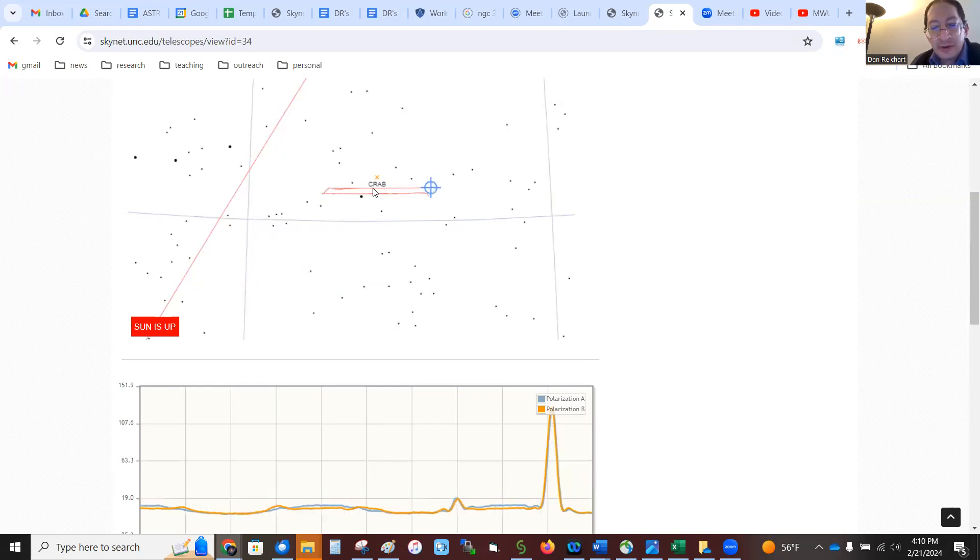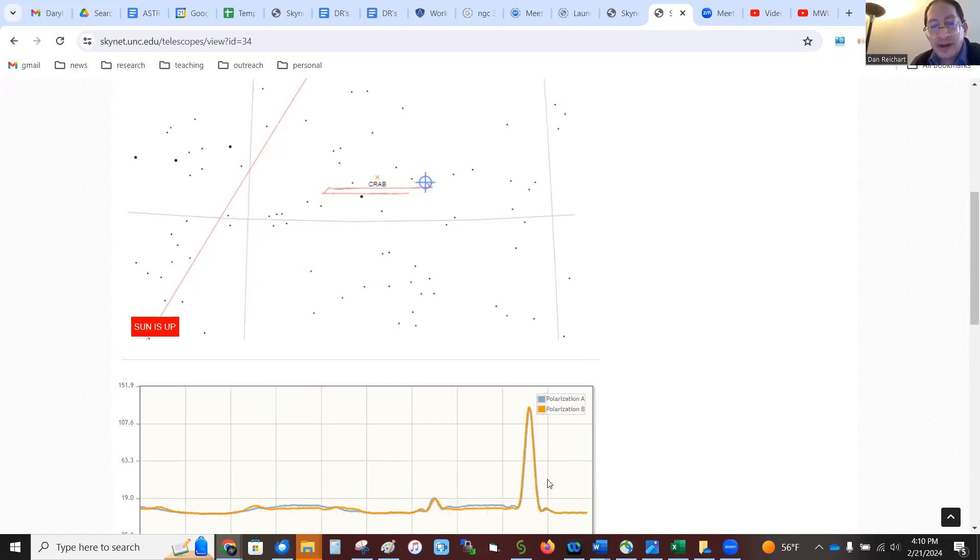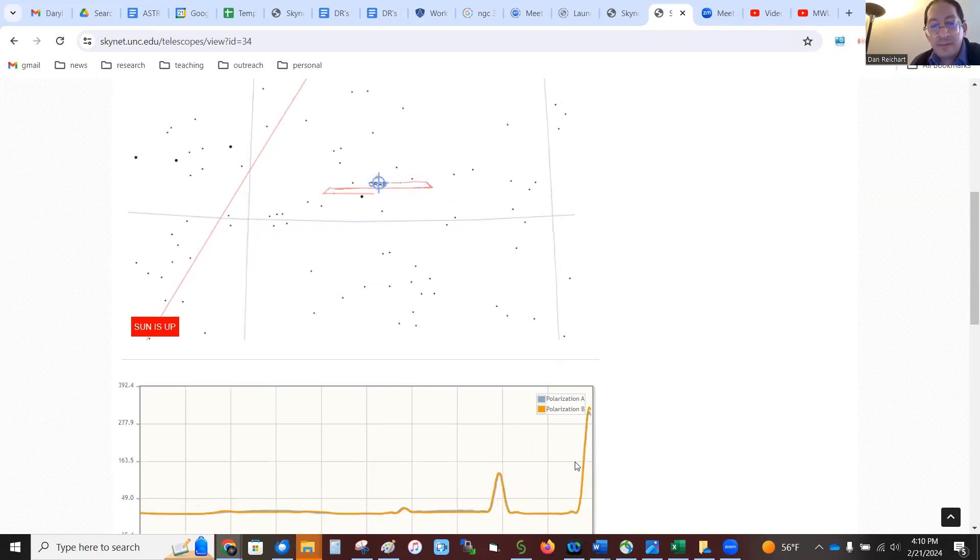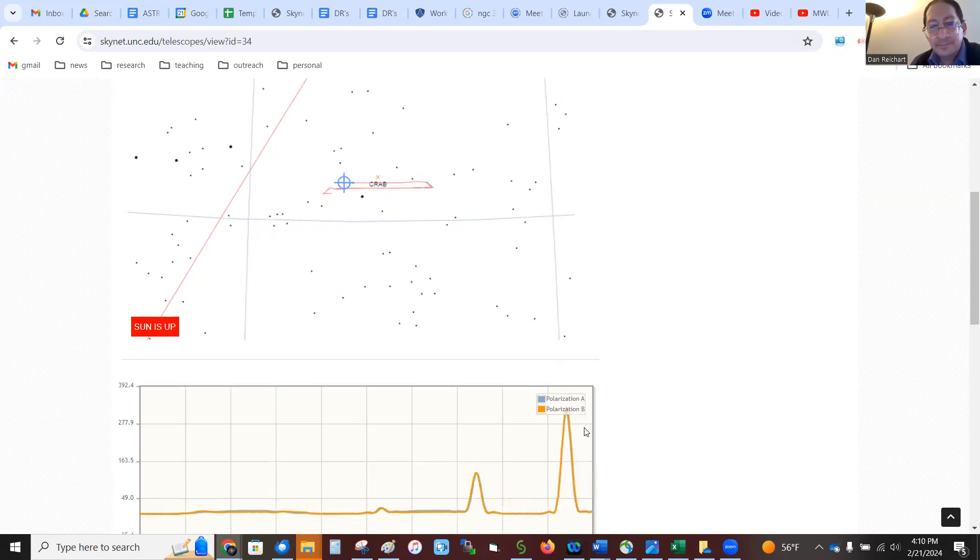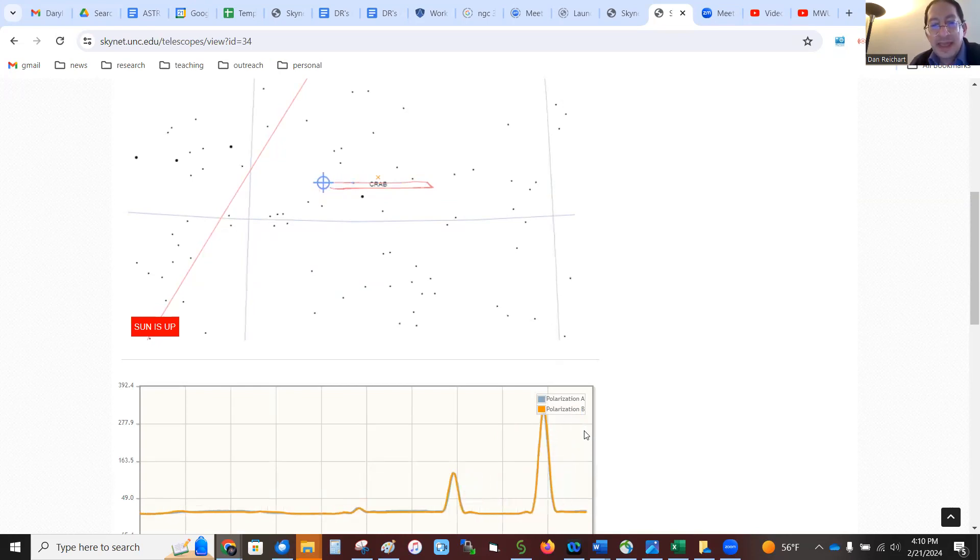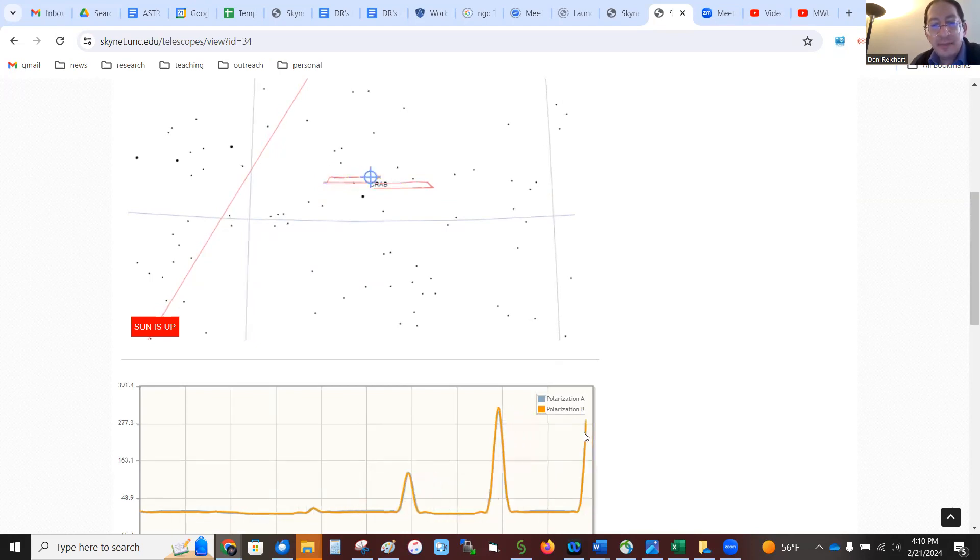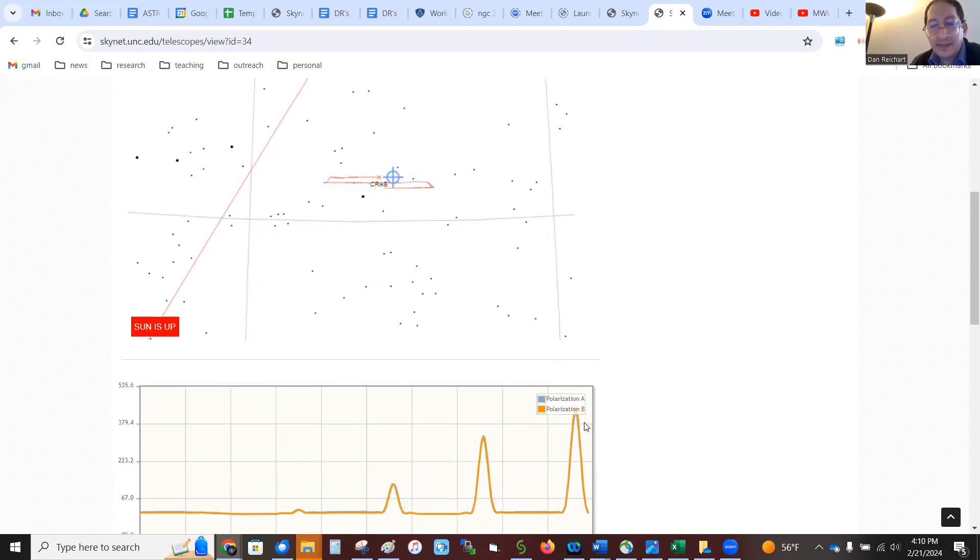Now, see, we passed underneath the crab, and we got that little bump there. Now we're going to turn around again, closer to the crab, and see, it's even brighter this time. We'll turn around again. This one looks like it's going to go pretty much right over top of the crab, and it should be even brighter. Yeah, there we go.